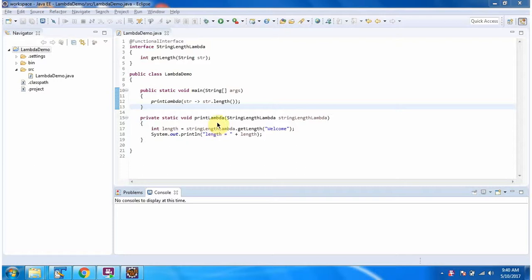Hi, in this video tutorial I will cover methods which accept lambda expressions.